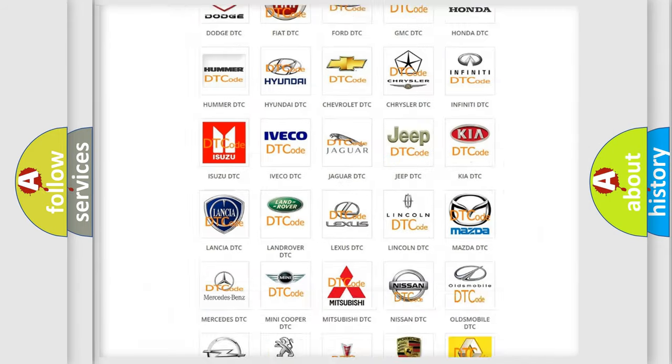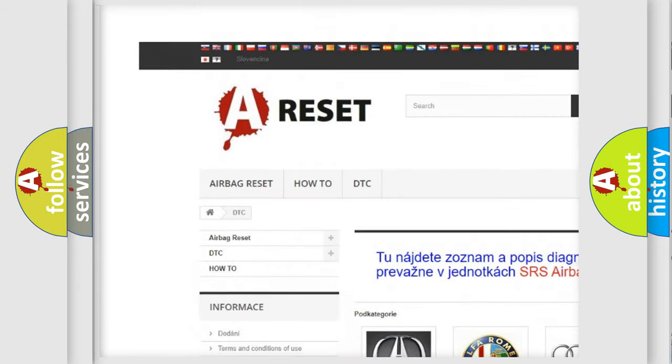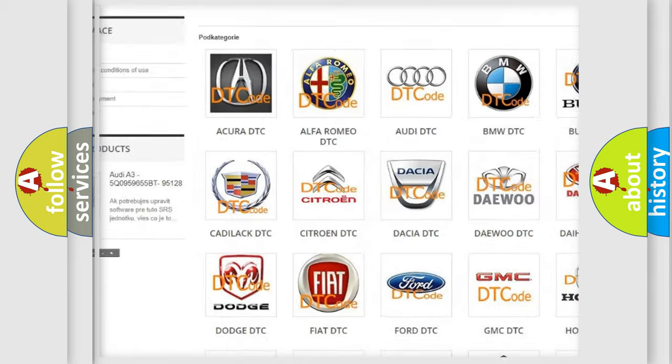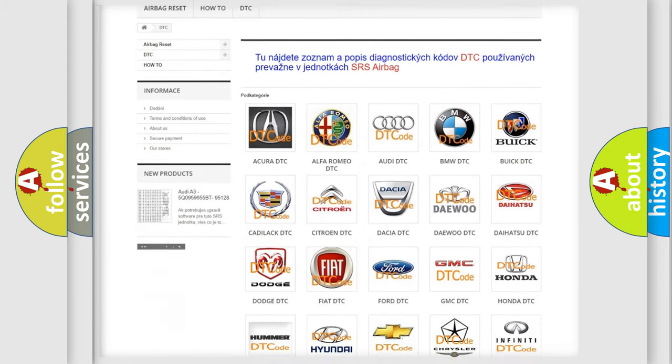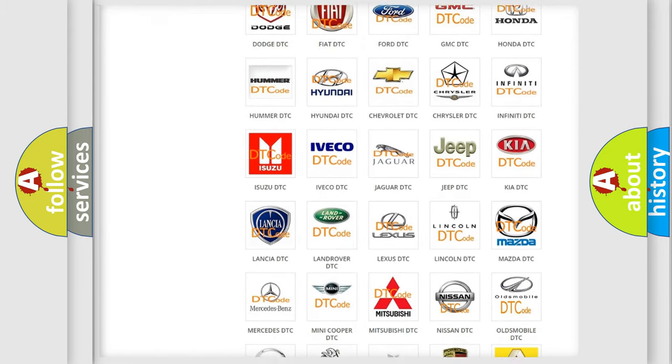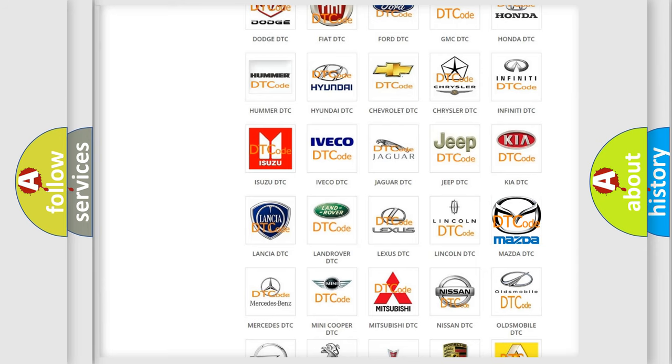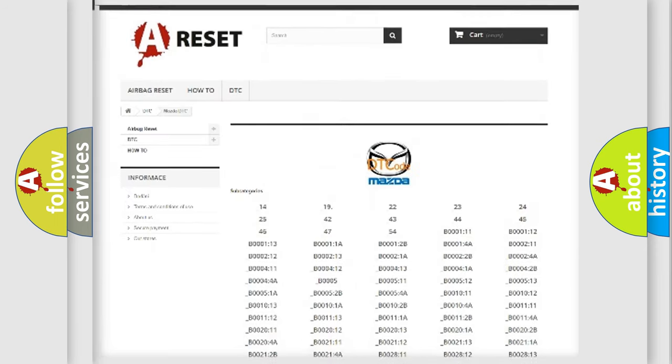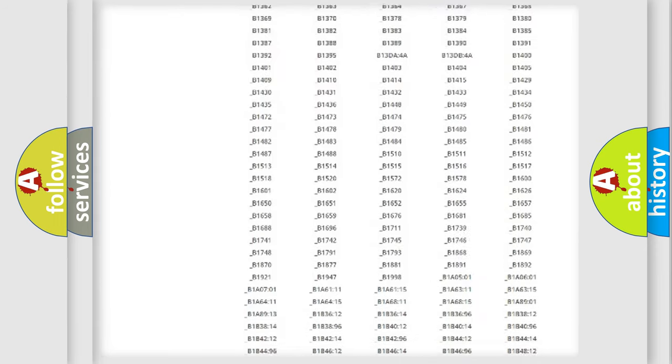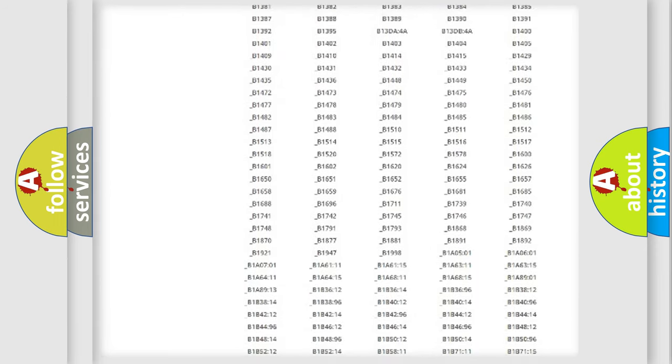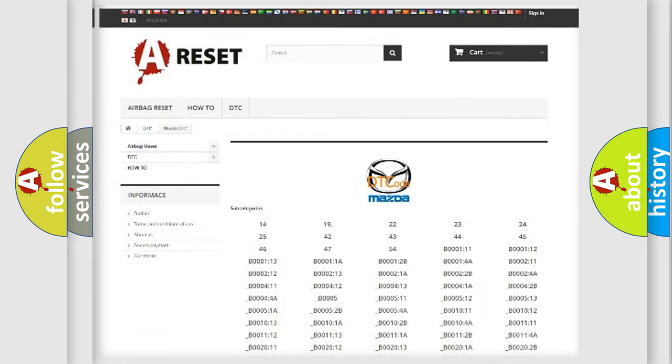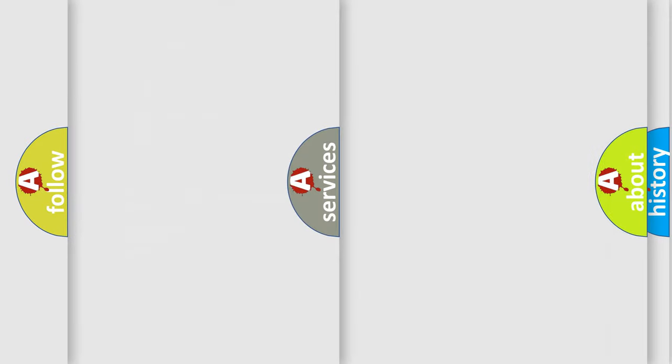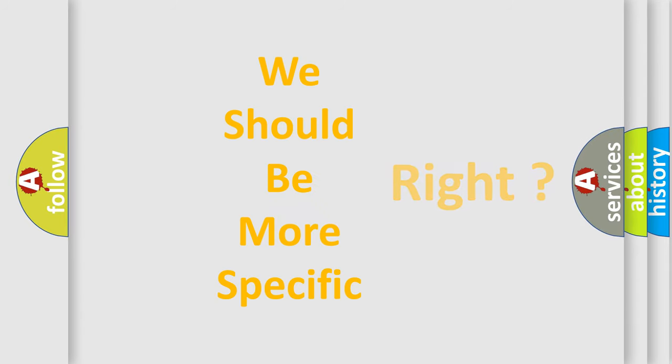Our website airbagreset.sk produces useful videos for you. You do not have to go through the OBD-II protocol anymore to know how to troubleshoot any car breakdown. You will find all the diagnostic codes that can be diagnosed in Mazda vehicles, and many other useful things. The following demonstration will help you look into the world of software for car control units.